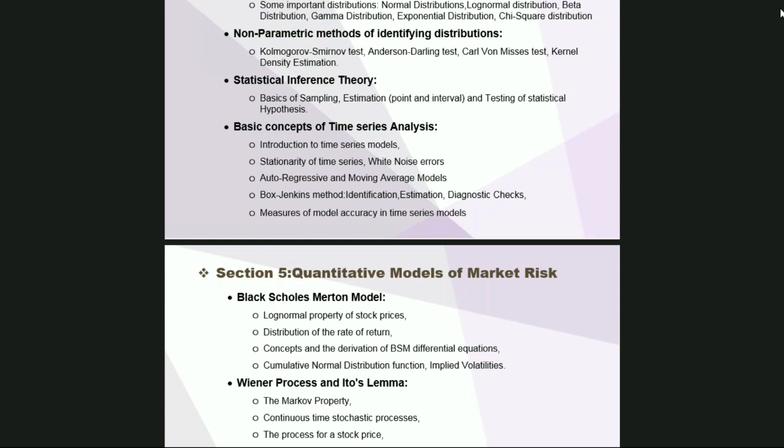Another new part we will cover is Monte Carlo simulations. Simulations play a very critical role in VaR modeling and stress testing. With this section, we create the framework for model development.